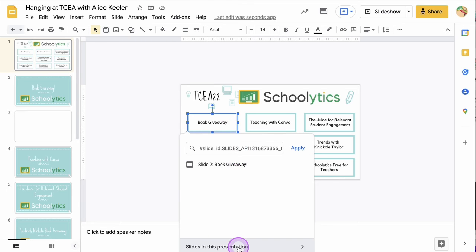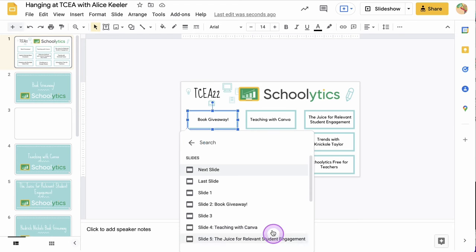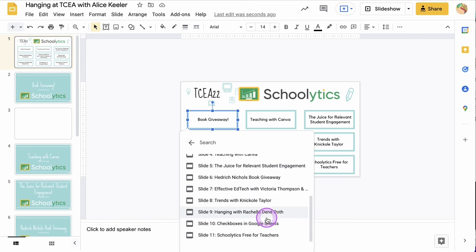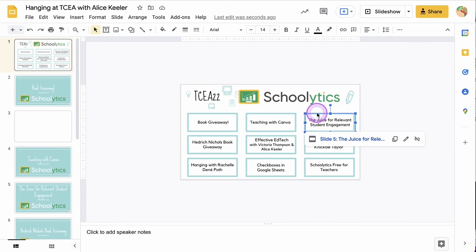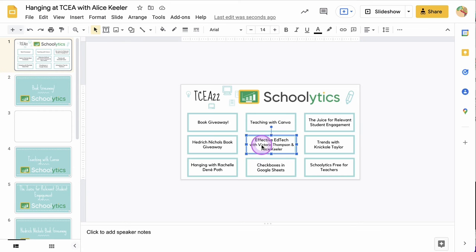If I come to the first one and do Ctrl+K, I can see that I can access 'Slides in this presentation' and I have a list of all of my slides with the titles on each slide, so I can tell which one is which — which is super helpful. I was able to link this one, this one, and this one to the slides I wanted.